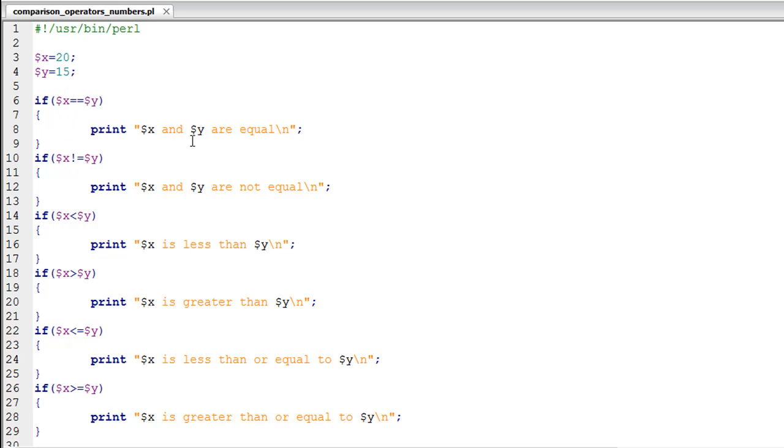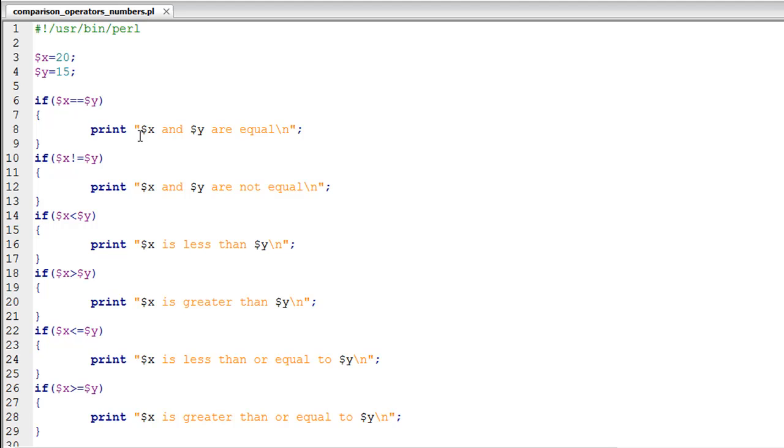Obviously we're not going to see X and Y, we're going to see the values that are stored in X and Y because we have the variable names enclosed within double quotes so the values will be interpolated.